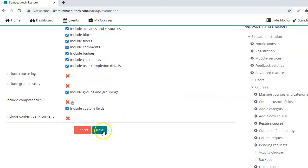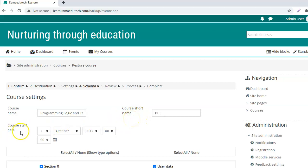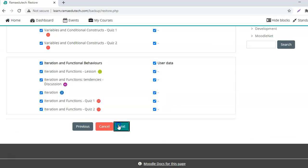And next. These are the course details. That is the course name, the course short name, course start date. So you can decide if you want to change any of these and next.